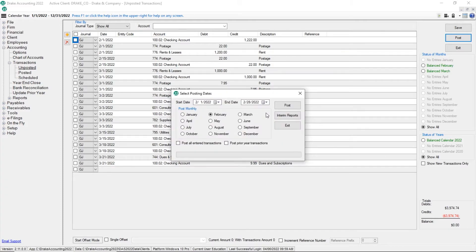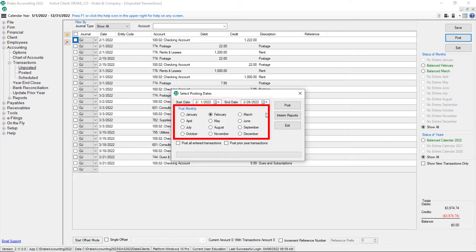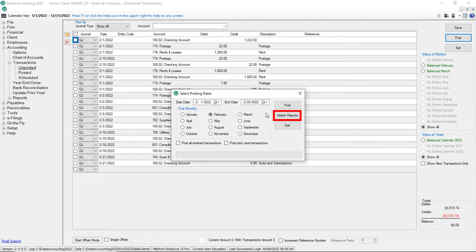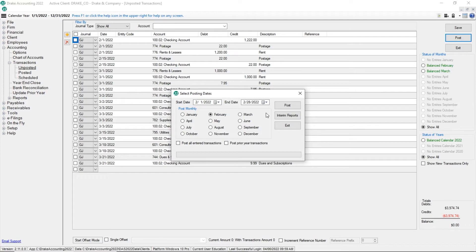On the Select Posting Date screen, either choose a Start and End Date or choose a specific month from the Post Monthly section. Post all entered transactions or post prior year transactions. Running interim reports prior to posting is not required but is a good idea. Clicking the Interim Reports button runs several reports prior to posting transactions. Those reports are the Balance Sheet, Profit and Loss, Trial Balance Worksheet Start of Year, and Profit and Loss Activity Reports.